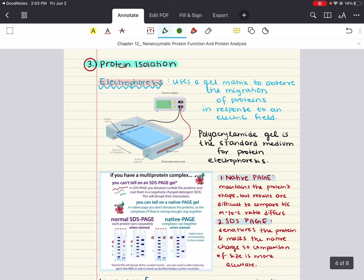Now we can move into protein isolation. In order to better understand a specific protein, it's important to be able to isolate it for study. The purification of proteins can be considered an art form given the difficulty of isolating just one protein from a cell containing hundreds to thousands of them. The most common isolation techniques for the MCAT are electrophoresis and chromatography, either of which can be used for native or denatured proteins.